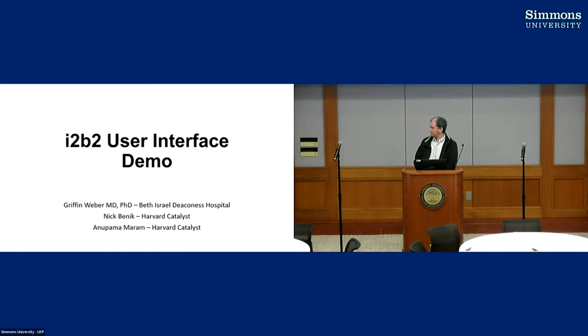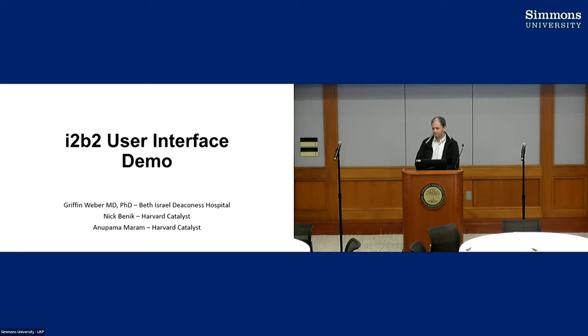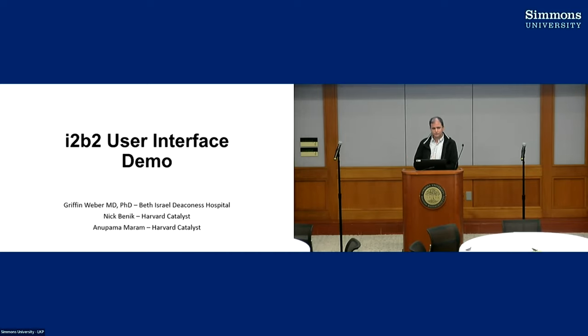So with that I want to hand it over to Anna Palmeram to talk about some background and approaches to how they're doing the new user interface.